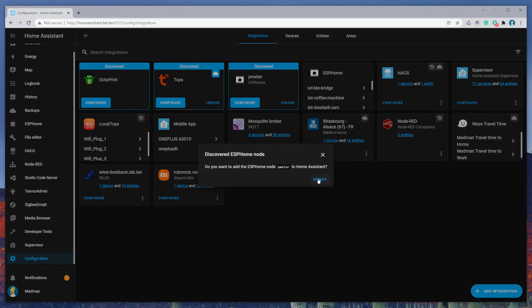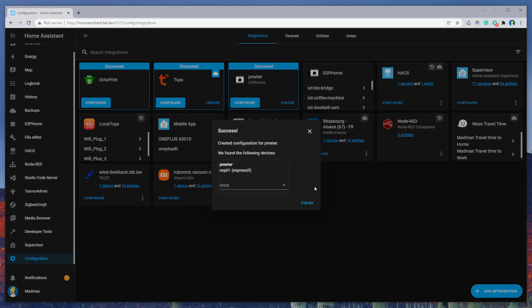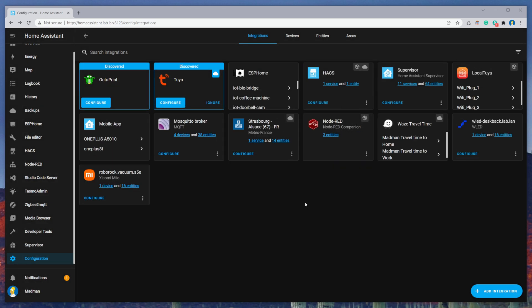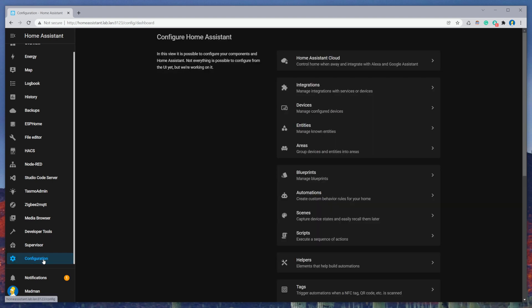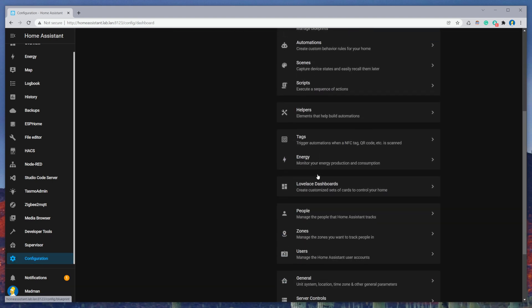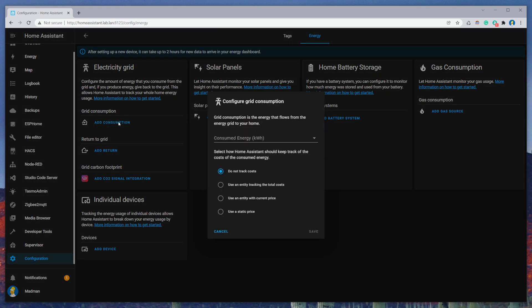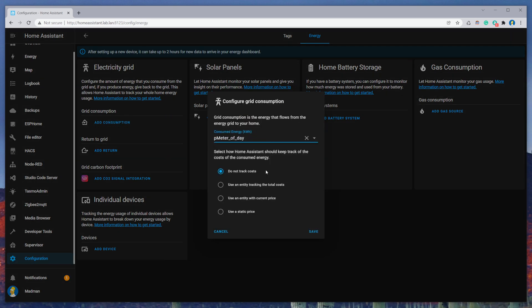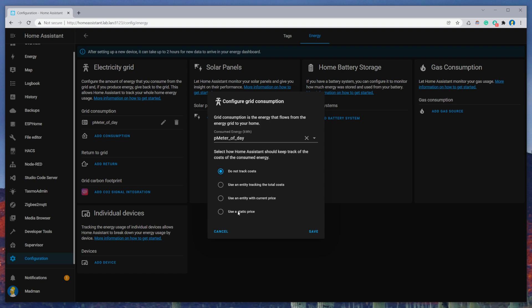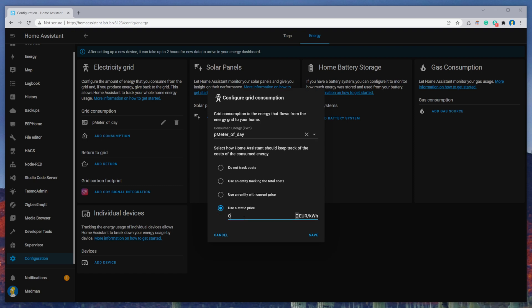Now go to Configuration, then Energy, and add sensor for consumption. Choose P meter of day. Price in my case is static and click save.